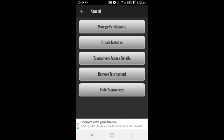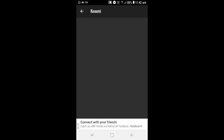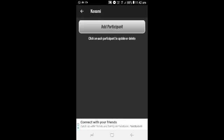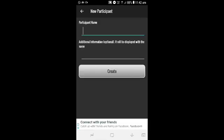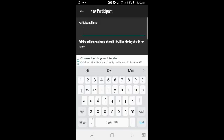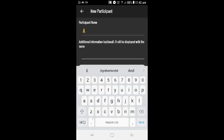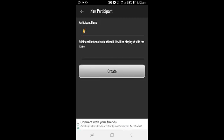I will show you how to add a participant in the main menu. I will show you how to add a participant and how to add a name.